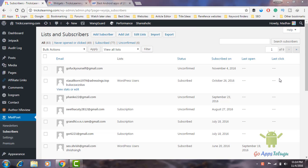Hey guys, Madho here. This is a subscriber box. If you want to choose a post on my website page, it will be available in my sidebar.